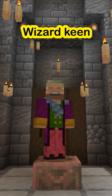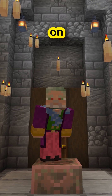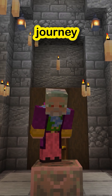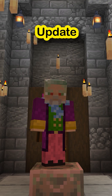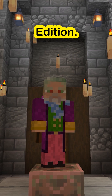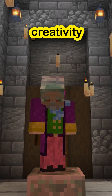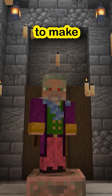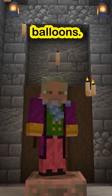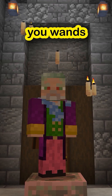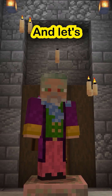Greetings adventurers, Wizard Keen here, ready to take you on a scientific journey in the Minecraft Chemistry Update on Bedrock Edition. Today we'll blend the wonders of chemistry and creativity to make floating cow balloons. Grab your wands — I mean your molecules — and let's begin.